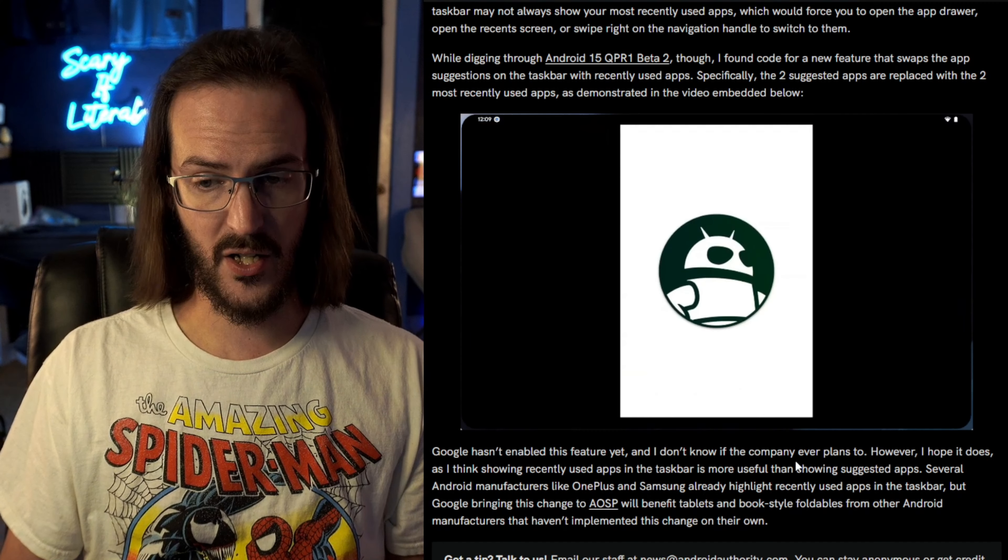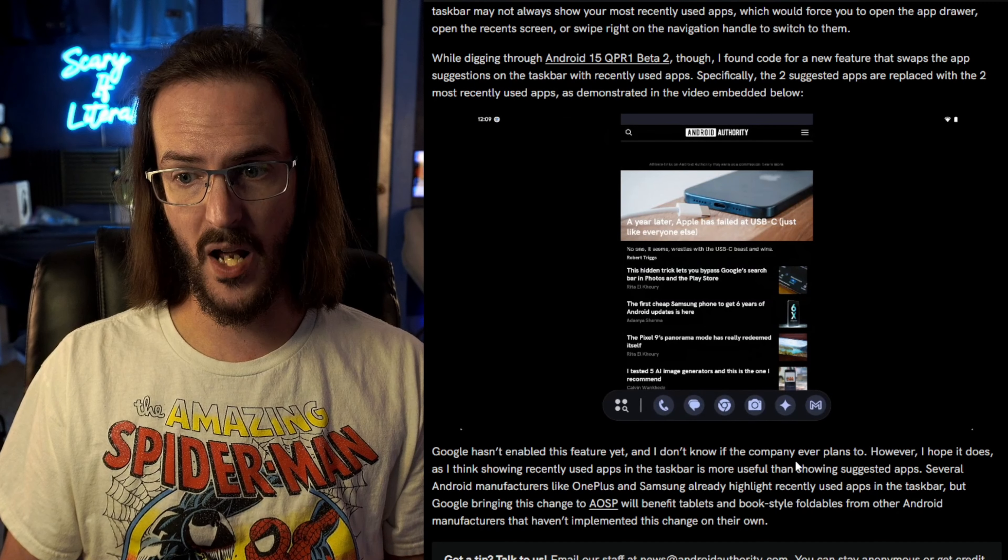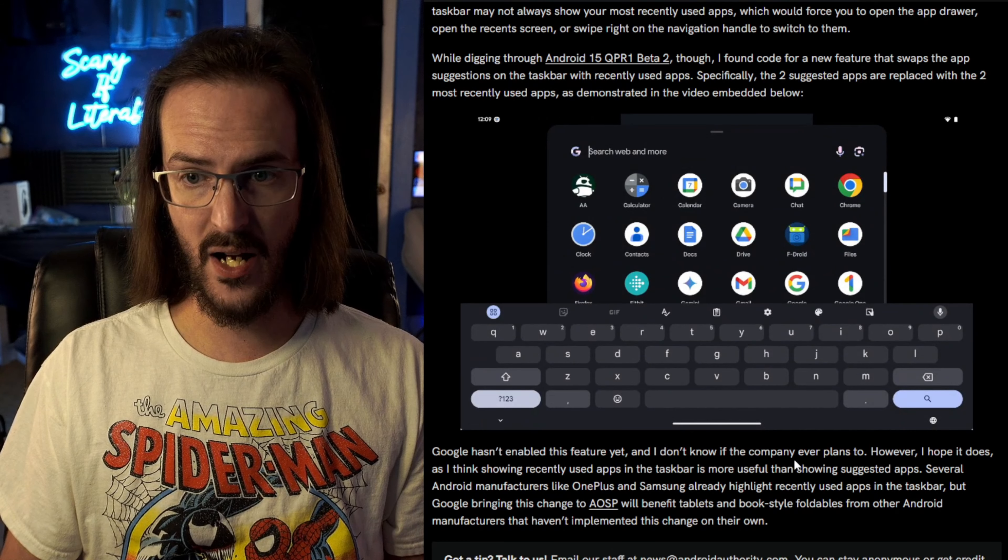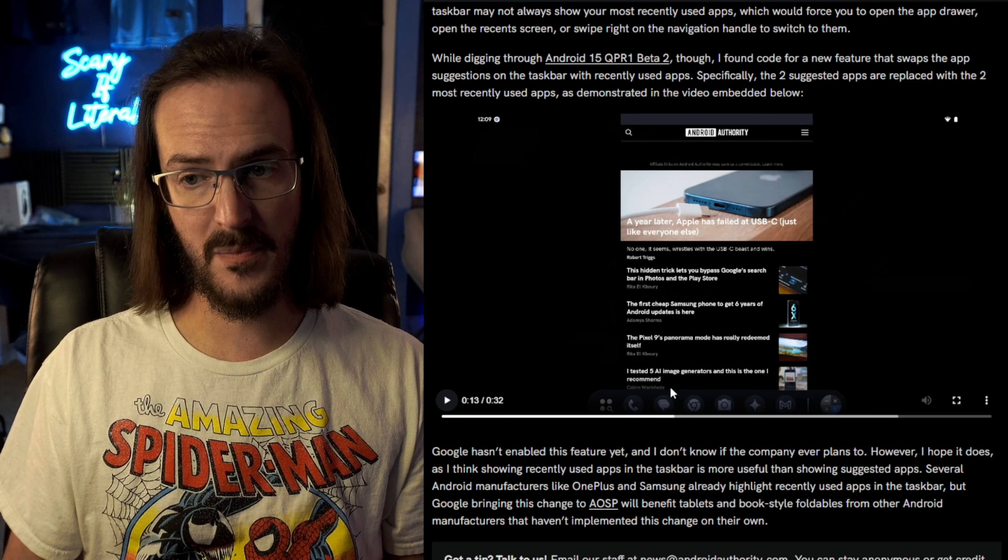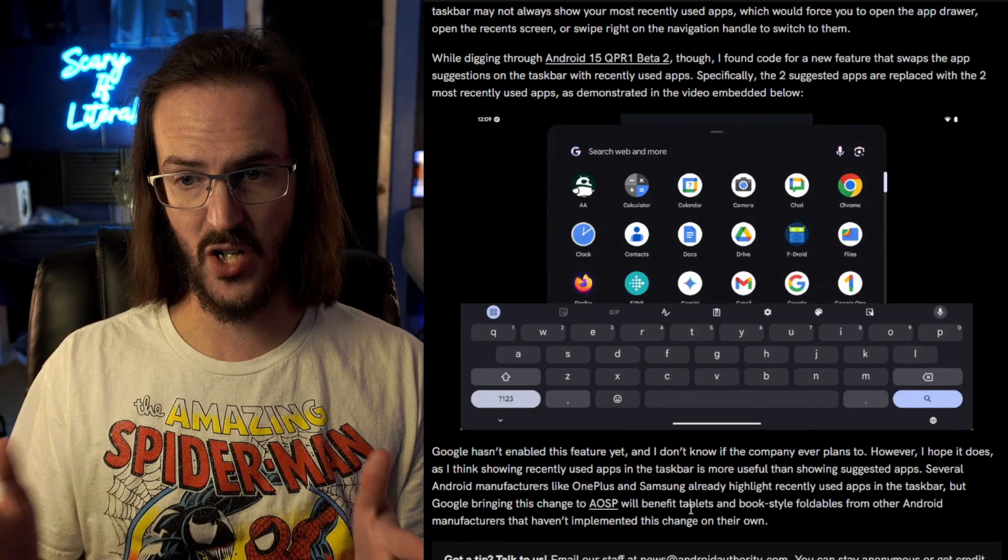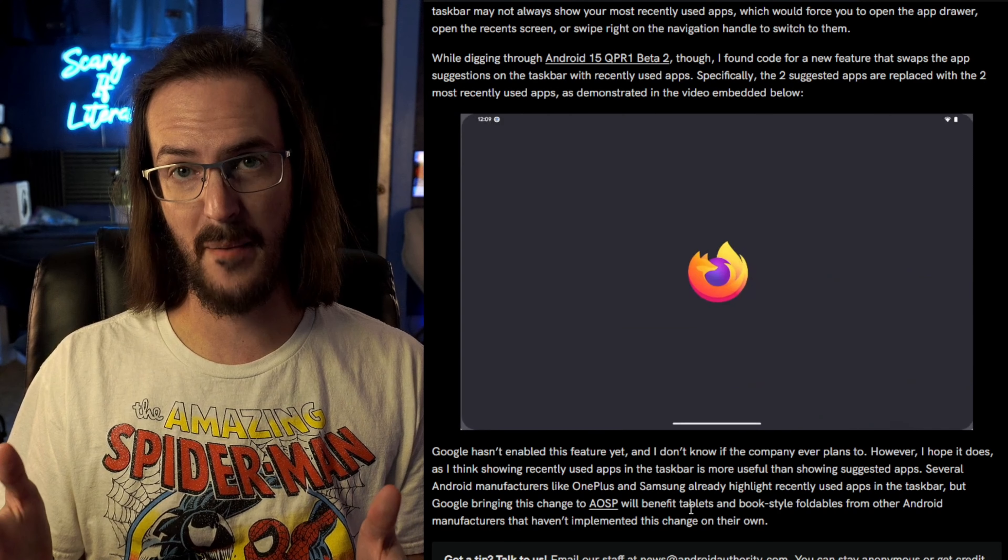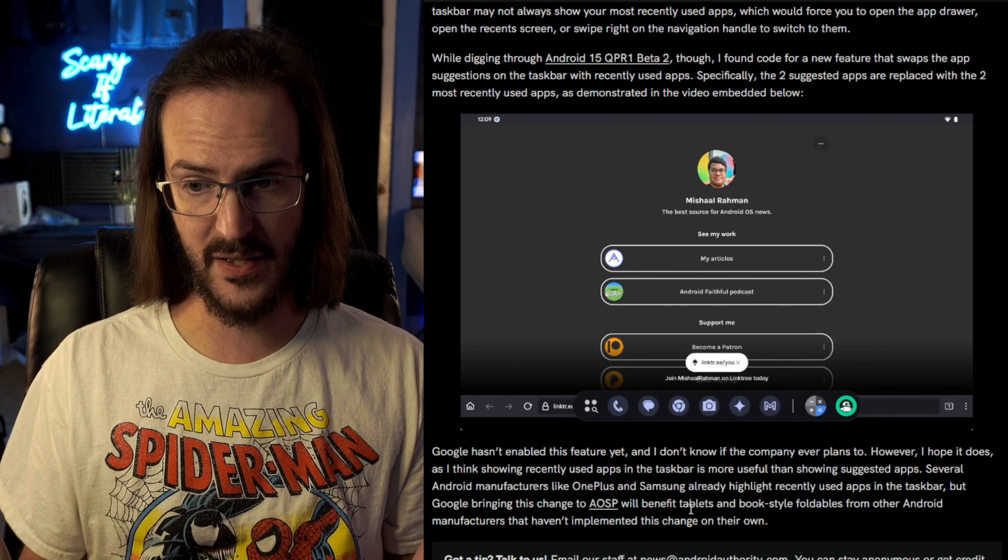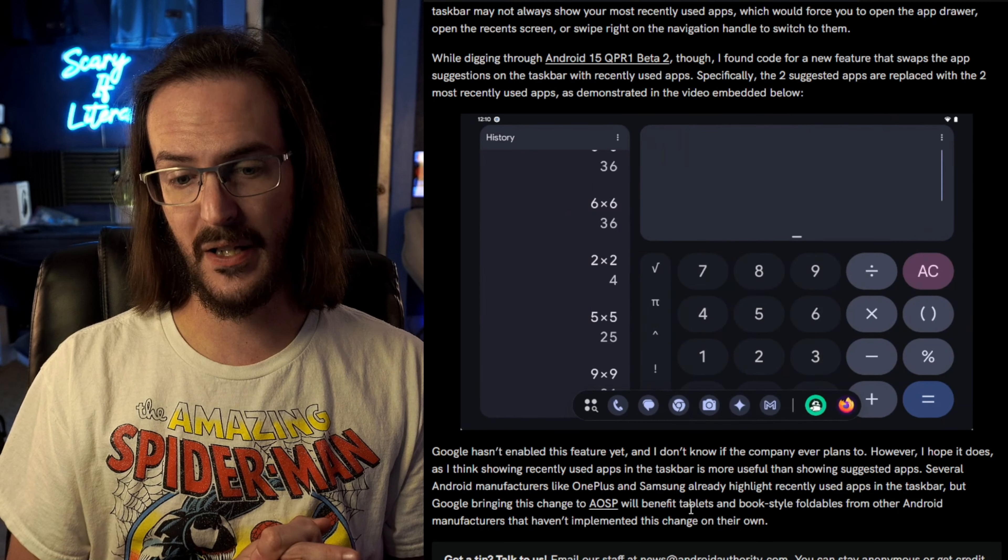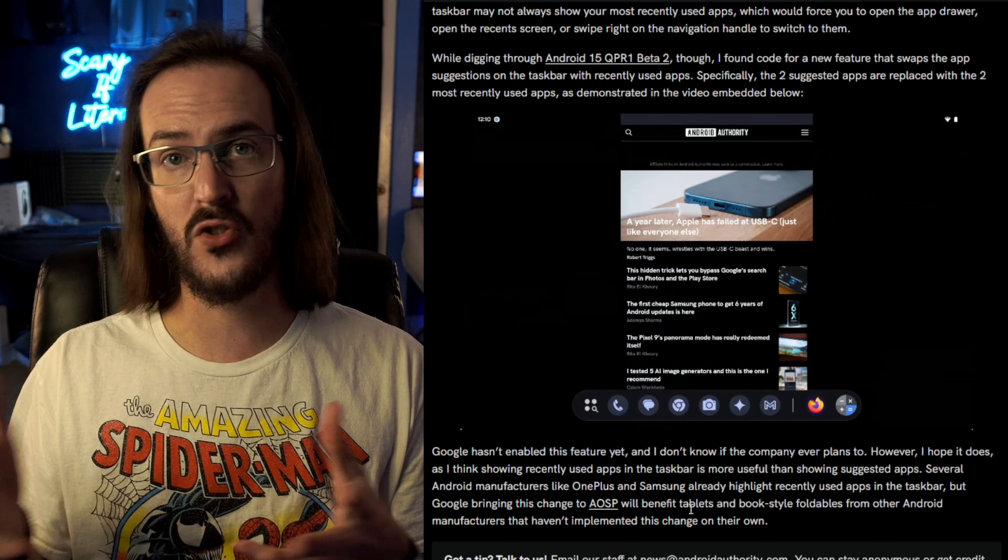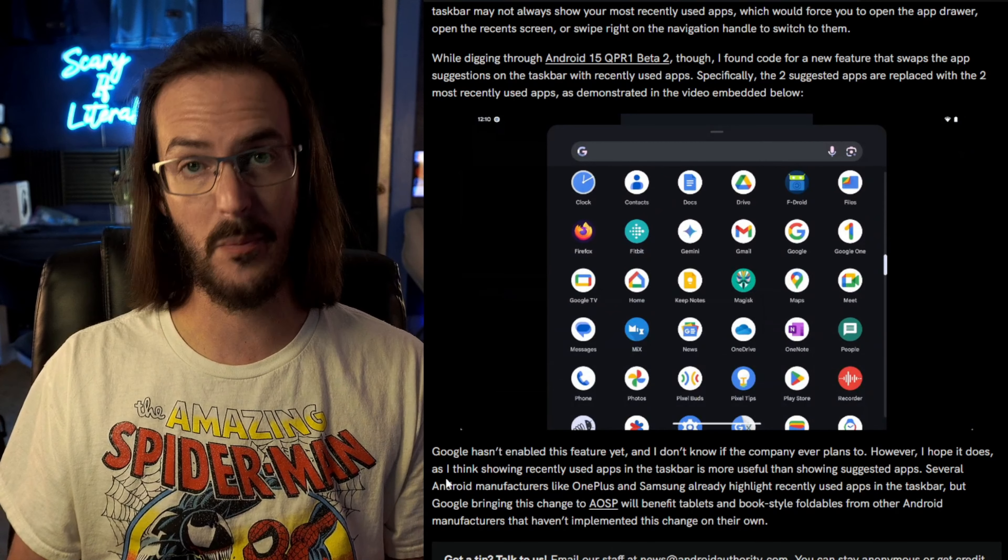So you can see there is your normal taskbar. They're going to open up an application. And now you can see down here at the bottom that the calculator app is there as they're going through different applications. It is populating the taskbar with a couple of different icons. It would make it easier for you to jump back and forth between those recently opened apps.